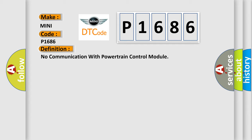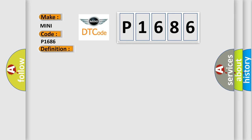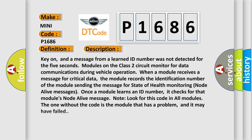And now this is a short description of this DTC code. Key on, and a message from a learned ID number was not detected for the 5 seconds. Modules on the class 2 circuit monitor for data communications during vehicle operation. When a module receives a message for critical data, the module records the identification number of the module sending the message for state of health monitoring node alive messages.